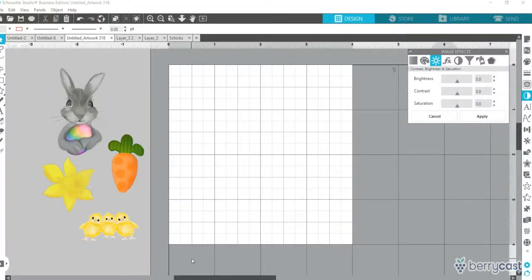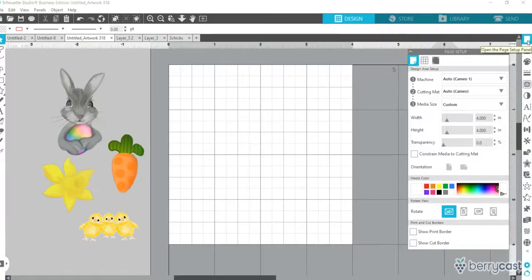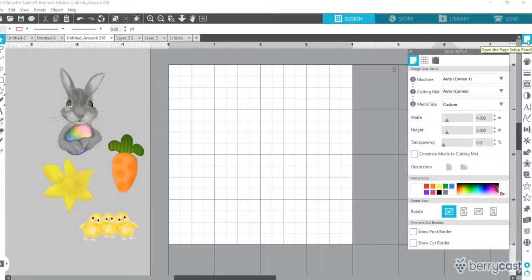I'm going to show you how to make a seamless pattern in Silhouette. I have set up on my page a 4x4 square. I feel like this is the easiest for me, but you can play around with the sizes.